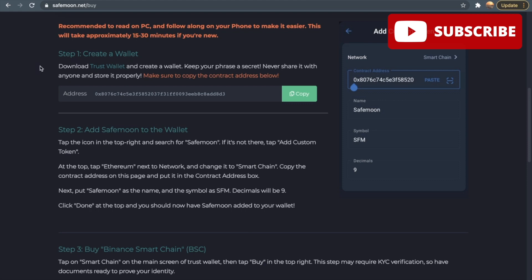Step one is to create a wallet. You want to download Trust Wallet and create a wallet. You want to keep your phrase a secret. They will give you a key phrase and you need to keep that in like a safe place, so in like a locker or something. Do not share that with anyone because that is only for you and that is to secure your account.